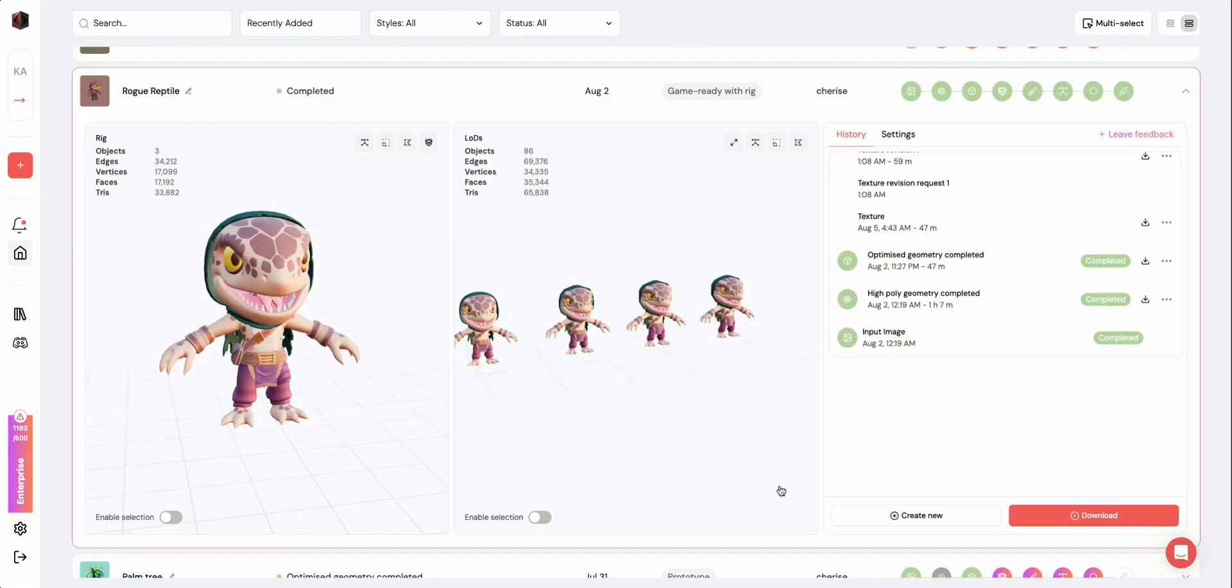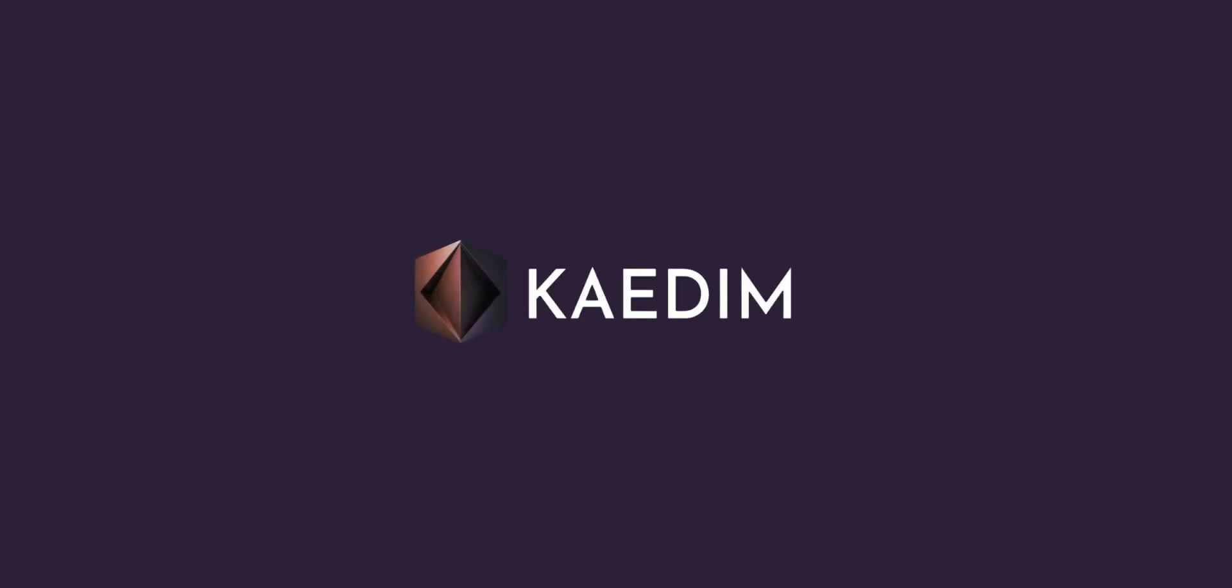Thank you for watching Kadim's GameReady demo. If you'd like to gain access to this feature, please get in touch with us using the link below.